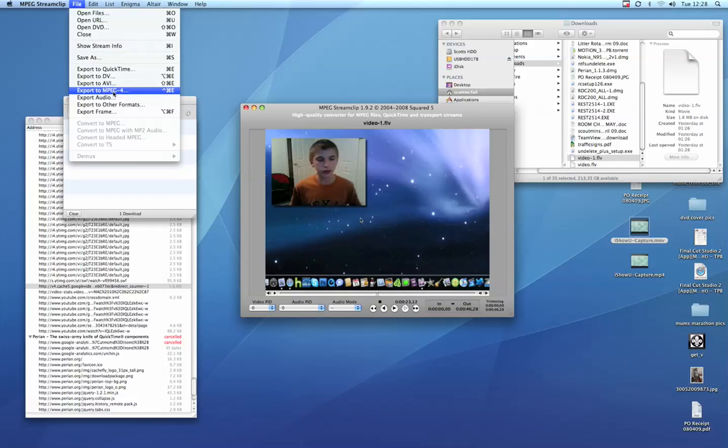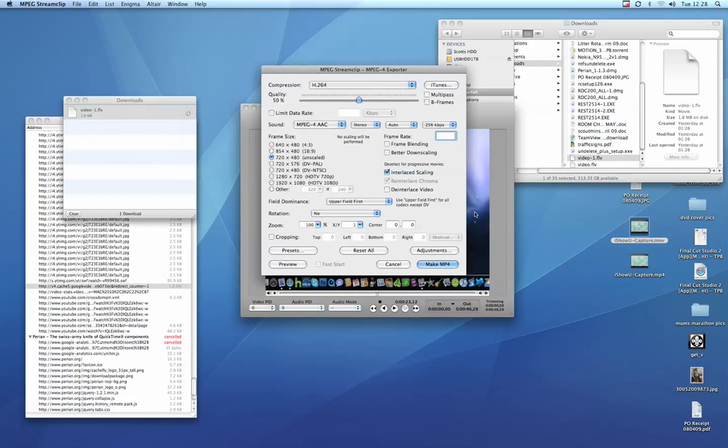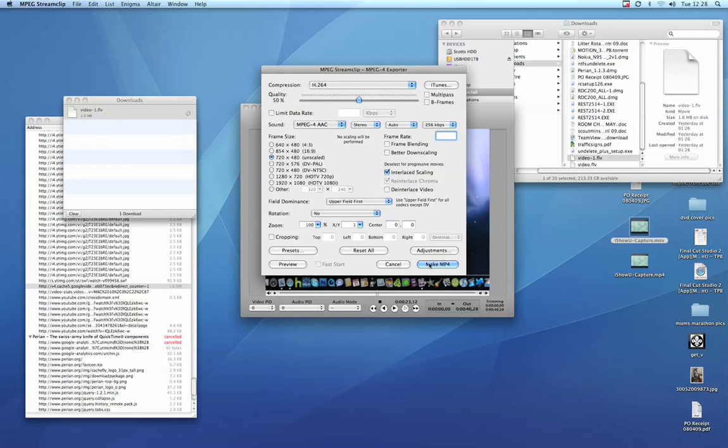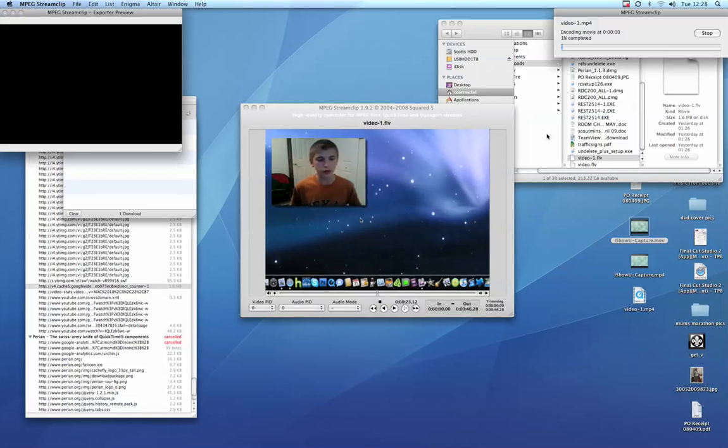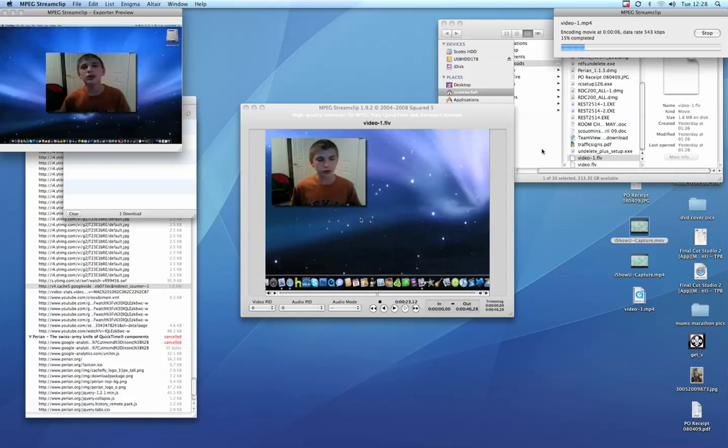Again, if I want to encode that, I go File, Save as MPEG-4, and I can then save it as whatever format I want. Make MPEG-4, save on the desktop, and that will go and convert that into an MPEG-4 movie.